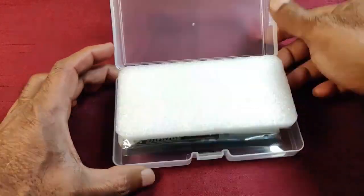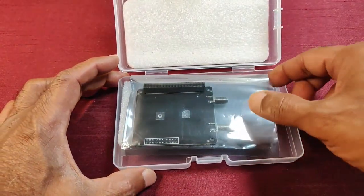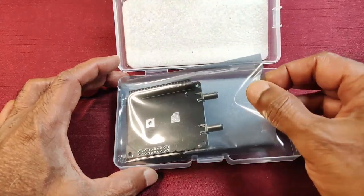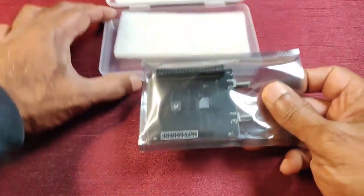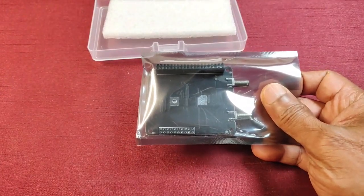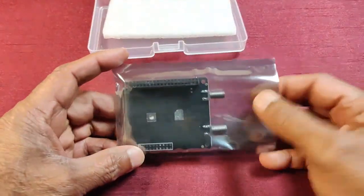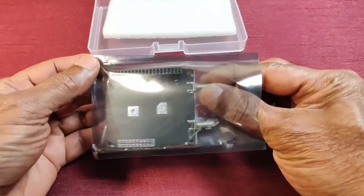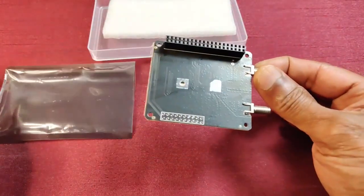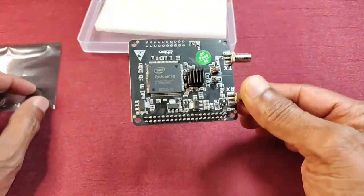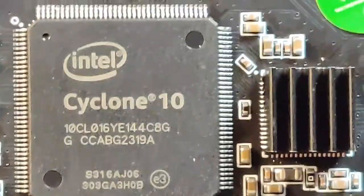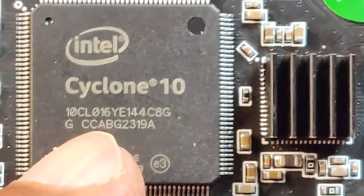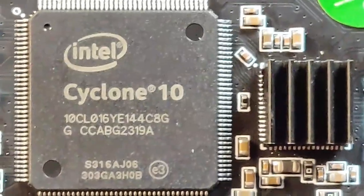Of course it is an expensive board and I'm happy they delivered it in time. So here is the board. I haven't seen what version of the Cyclone IC is used in this. I need to open it and check. So this is the one - it says CL016, so this is 16.